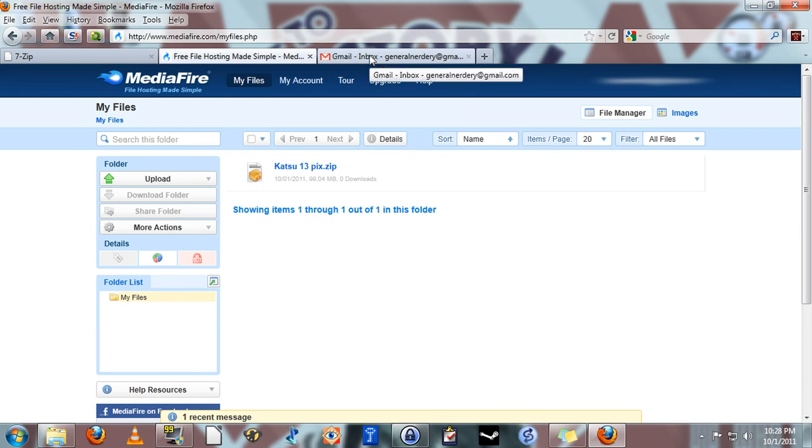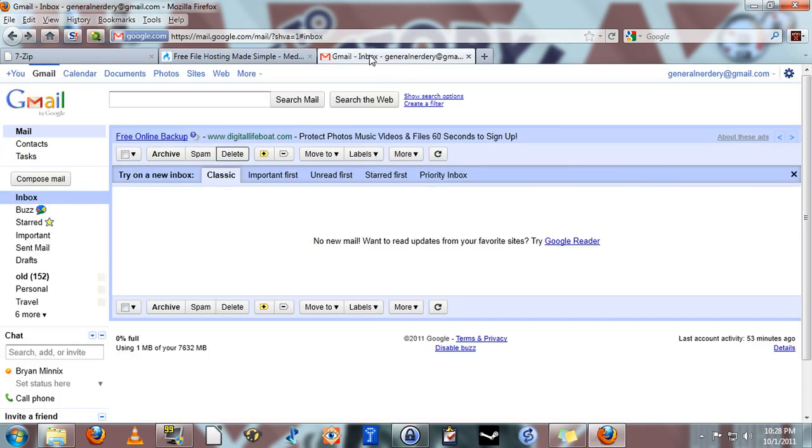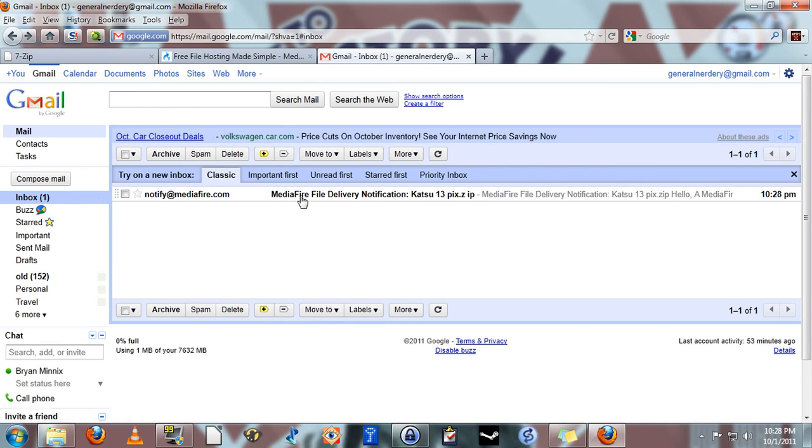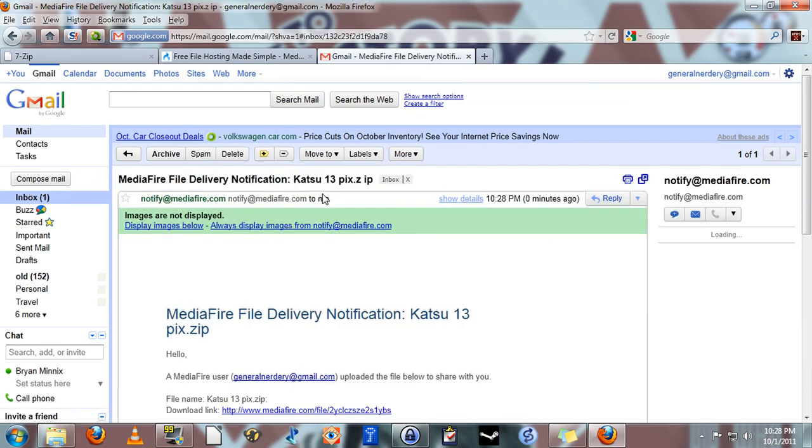Just go over here to the email box. We'll check the inbox now. And here we go. Here's the email that I just sent to myself. Now if I open that.